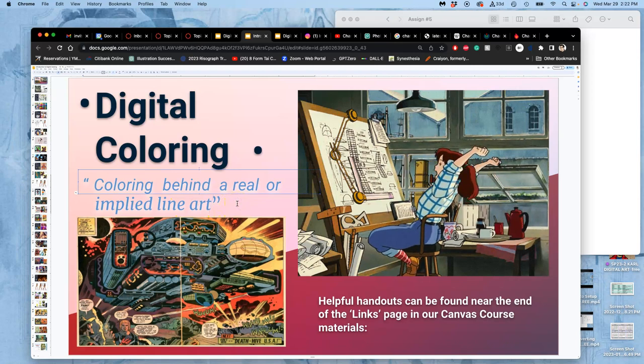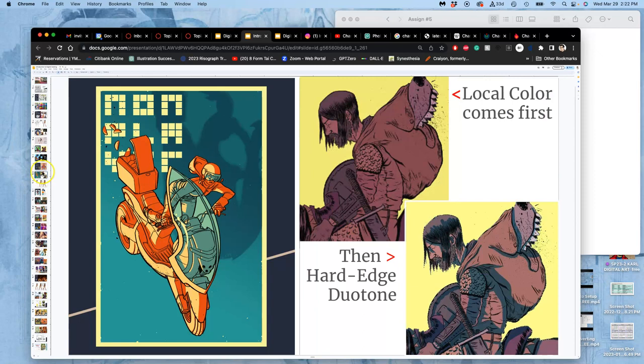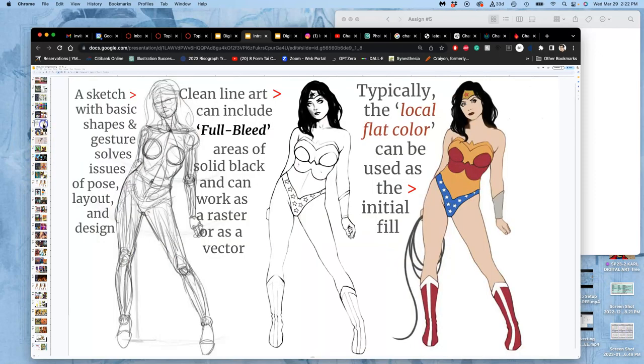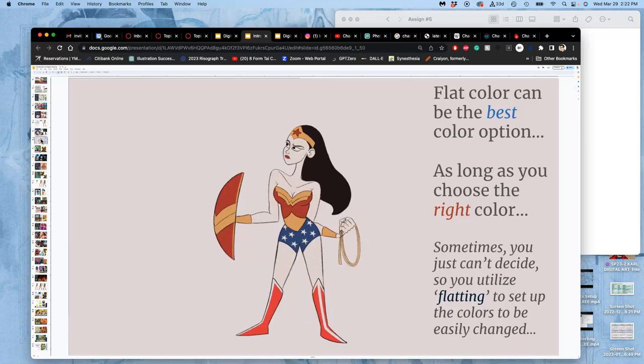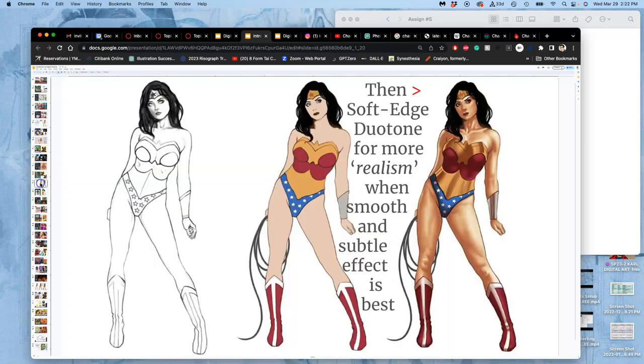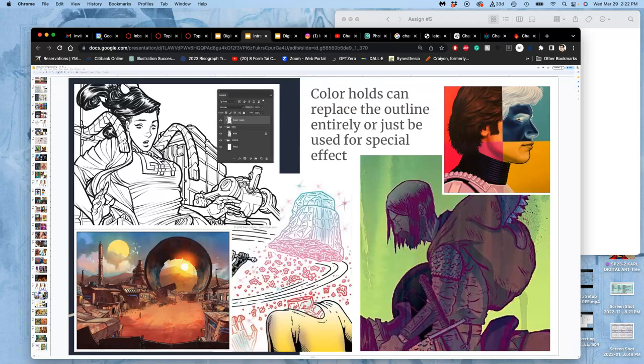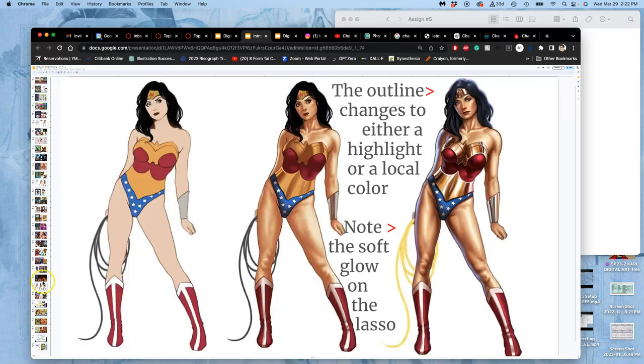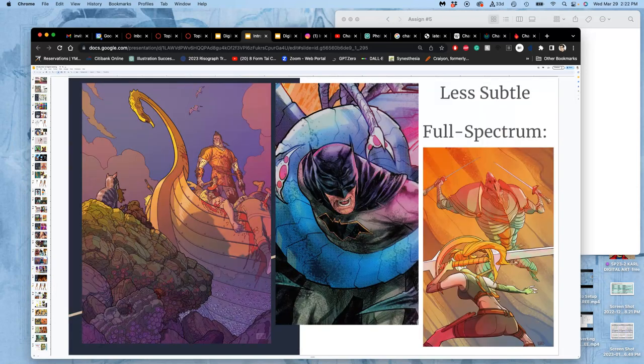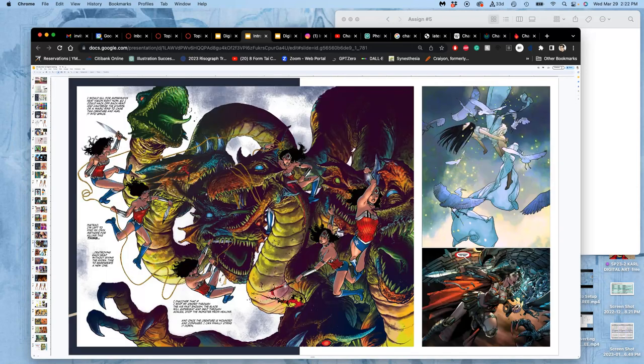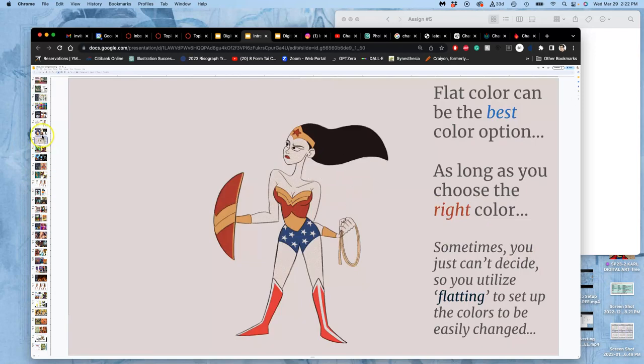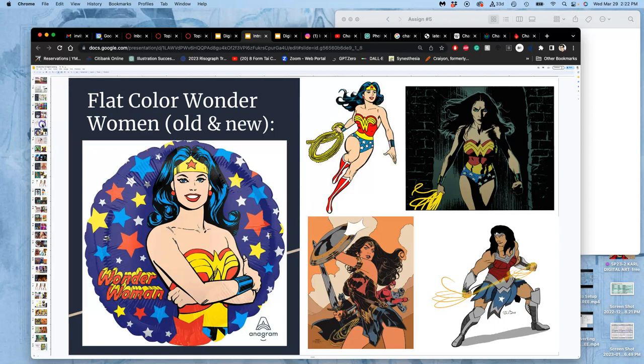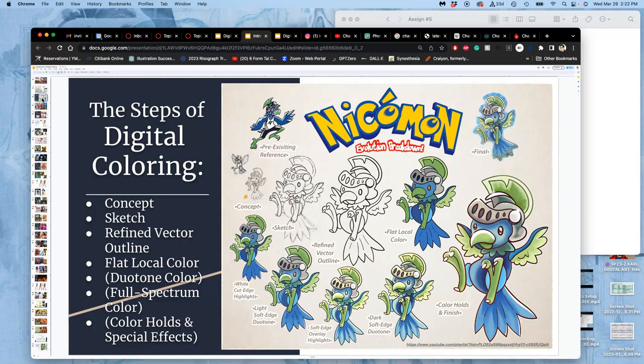So what do I mean by implied? Well, because sometimes we were looking at Wonder Woman before. Sometimes when you're done with your coloring, you'll then erase the line art that you use to get there. You'll see flat color without any line art around it. It definitely exists in the culture. But digital coloring starts with an outline, and then you color behind the outline. And then maybe at the end, you take that outline away. It's still digital color.